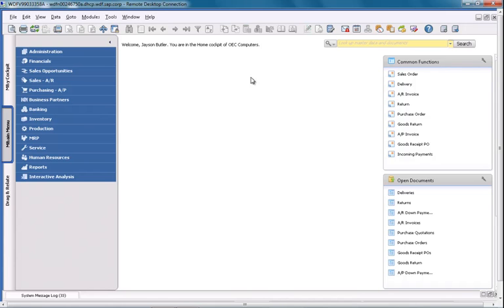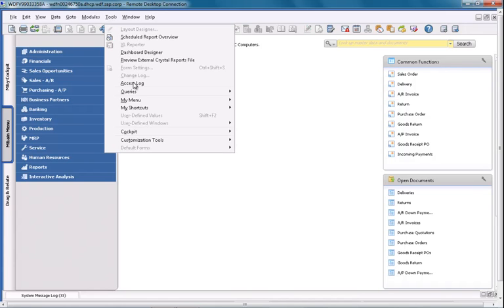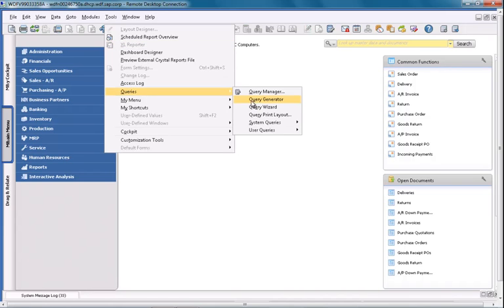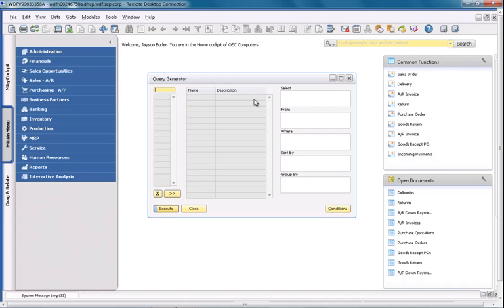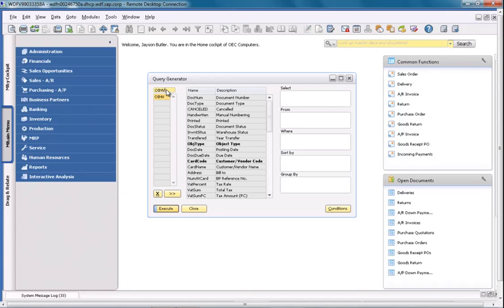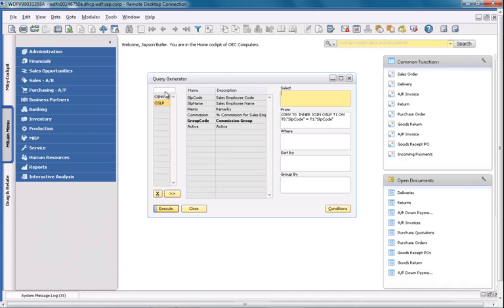So let's start by navigating to Tools, then Queries, and then the Query Generator to create my very simple query. I'm now going to select the relevant variables from two tables from within SAP Business One. The first table is the OINV table, which is the invoice table in Business One, and the second table is the OSLP table, which contains all employee details.